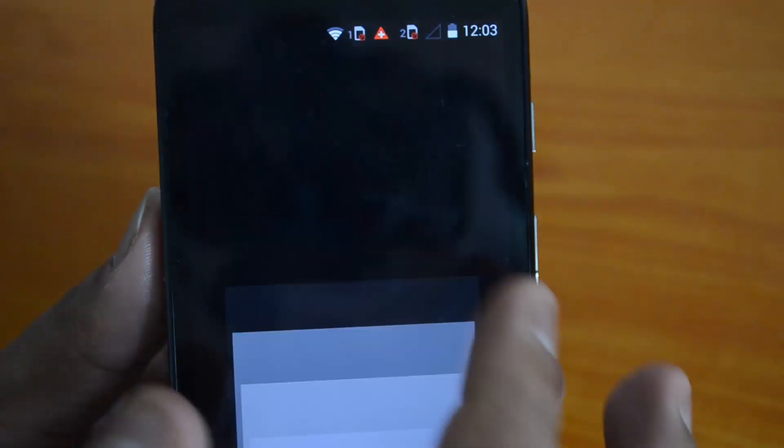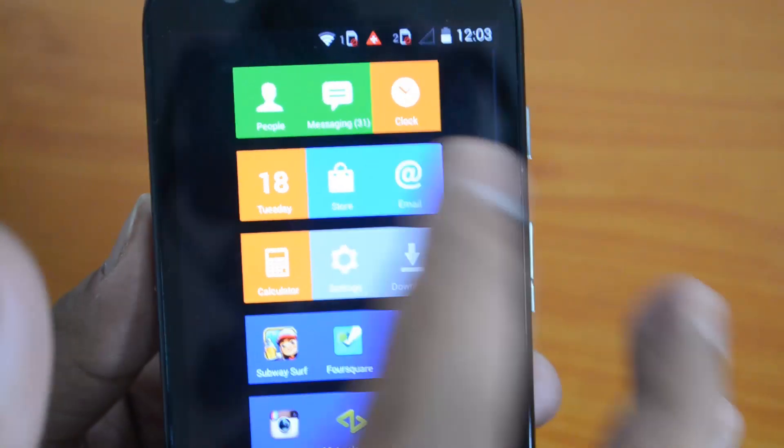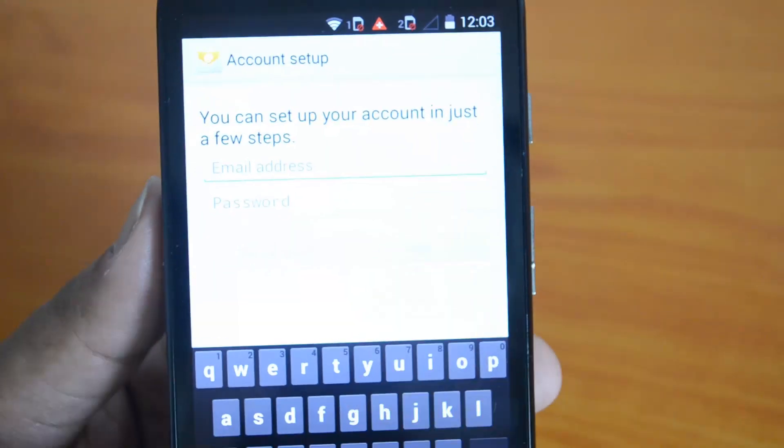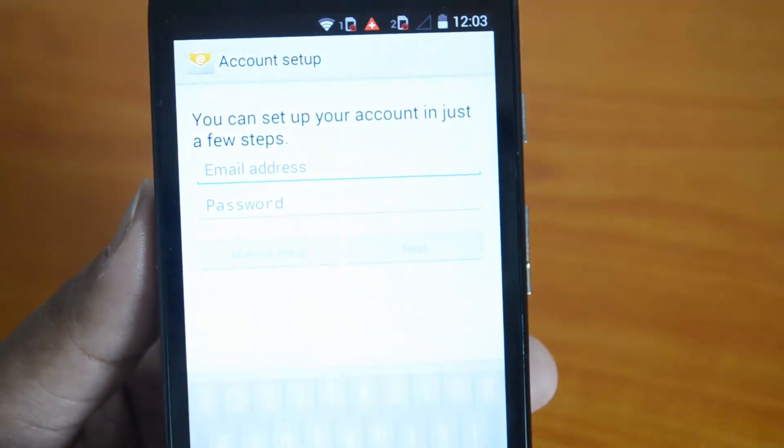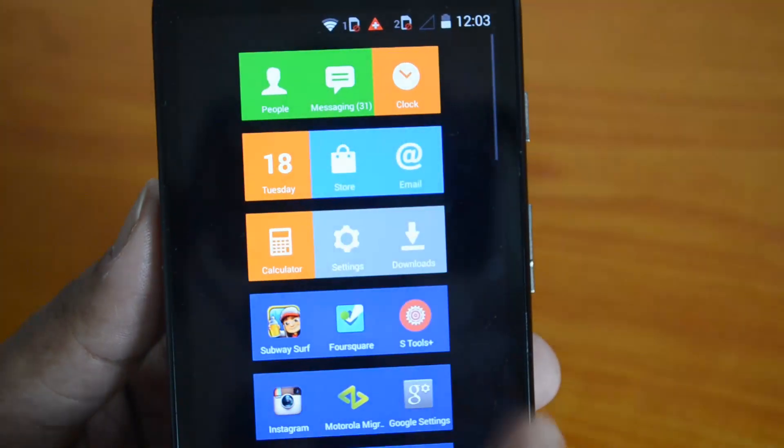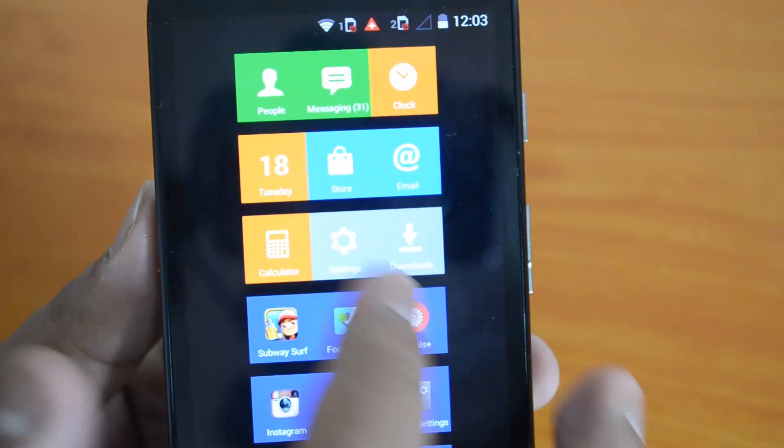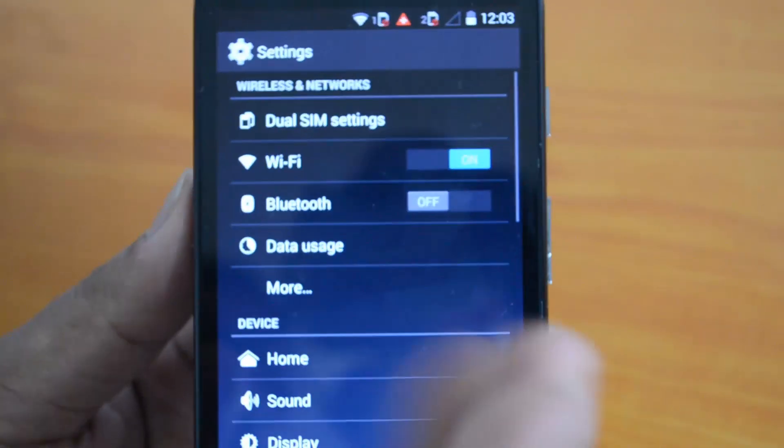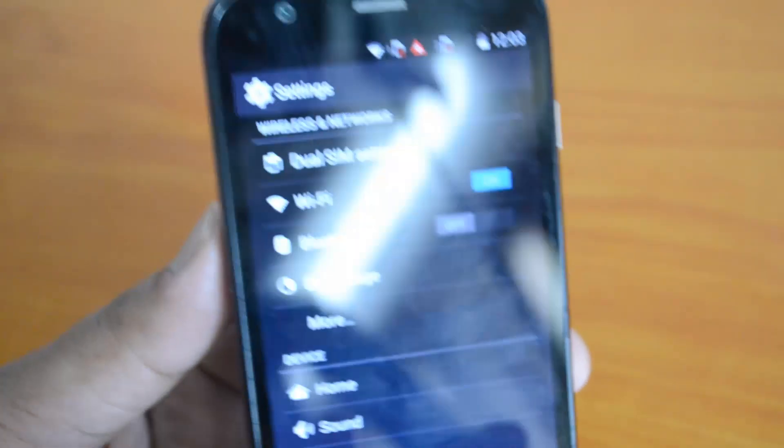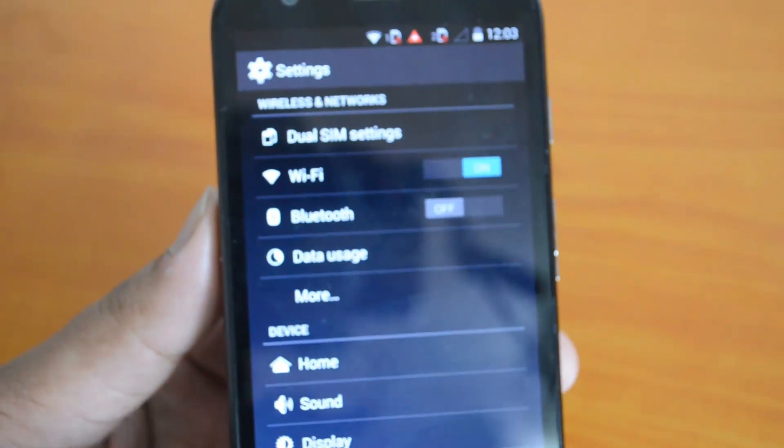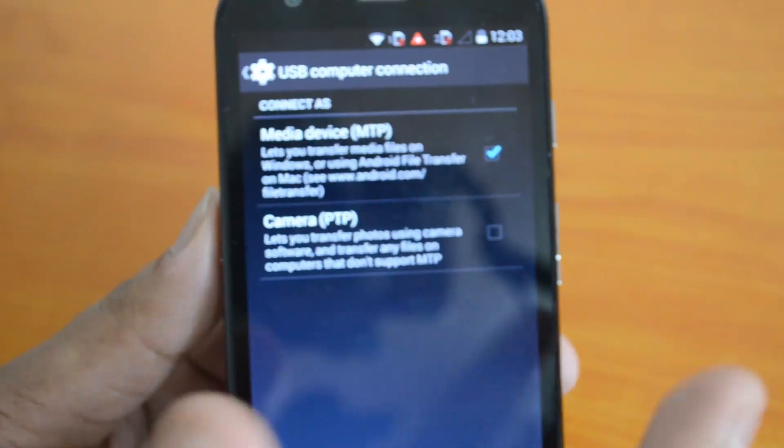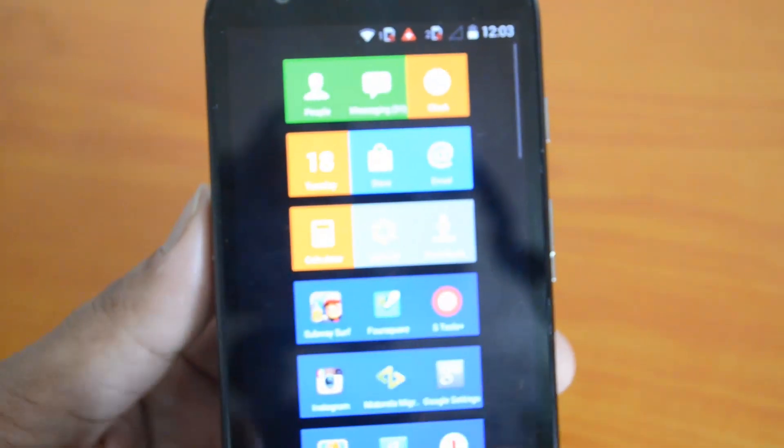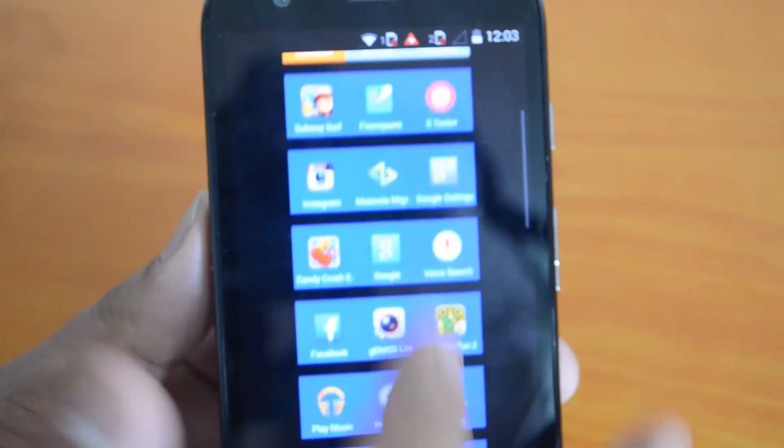Then you have the Email - it opens the email account. It works really well. Settings - if you go to Settings, it opens the default settings on the Android phone. Overall, it works really well.